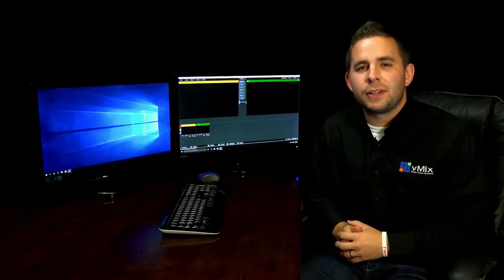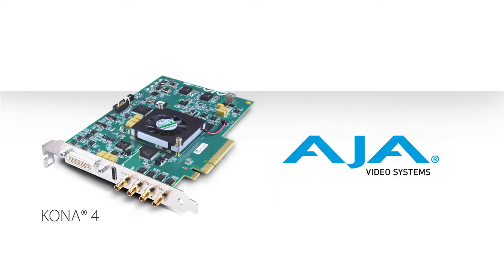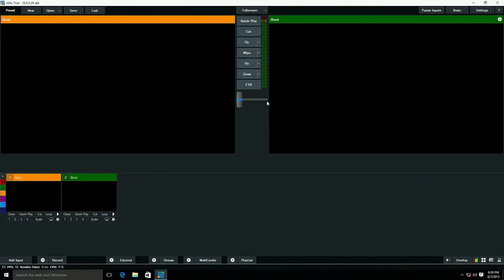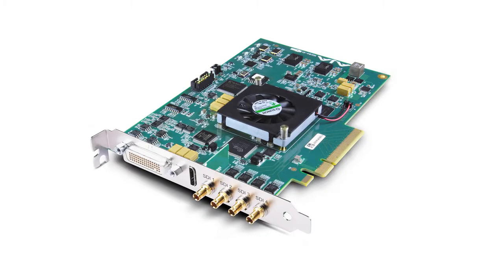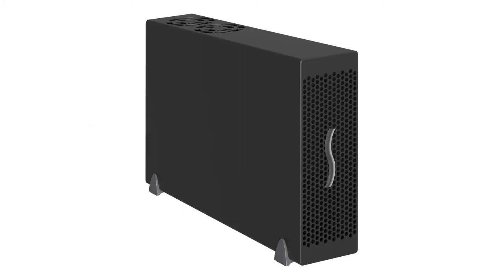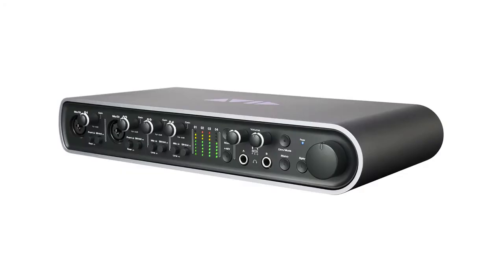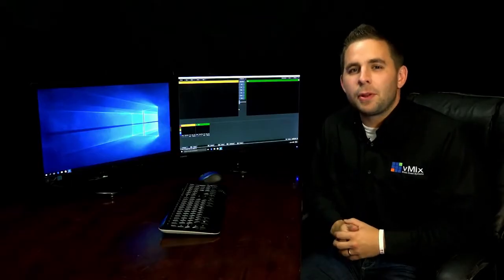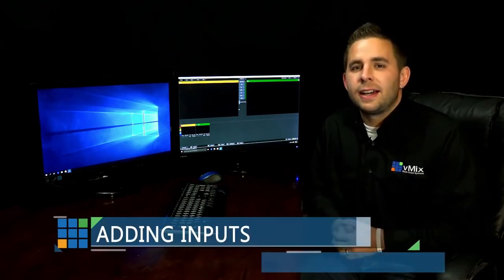For this demonstration, I'm using an AJA capture card called the Kona 4. One of the many great features of vMix is that it supports a wide variety of third-party capture devices including internal video capture cards, external thunderbolt devices, USB capture devices, digital audio cards, and more. For a full list of compatible third-party hardware, go to the vMix website at vmixhd.com.